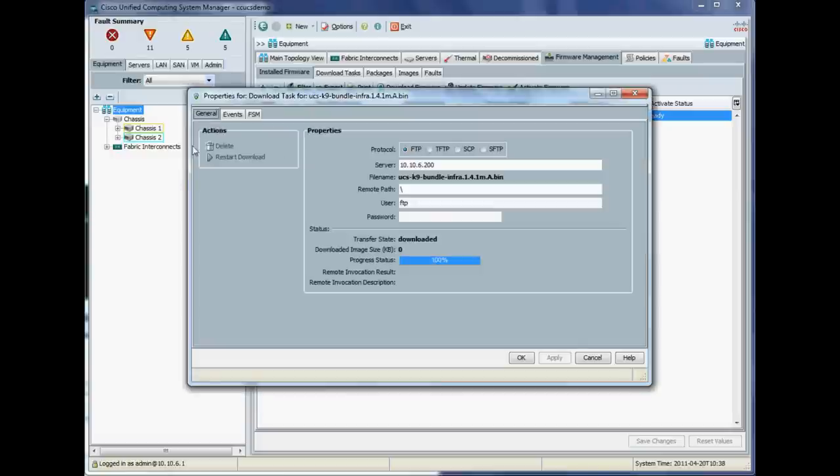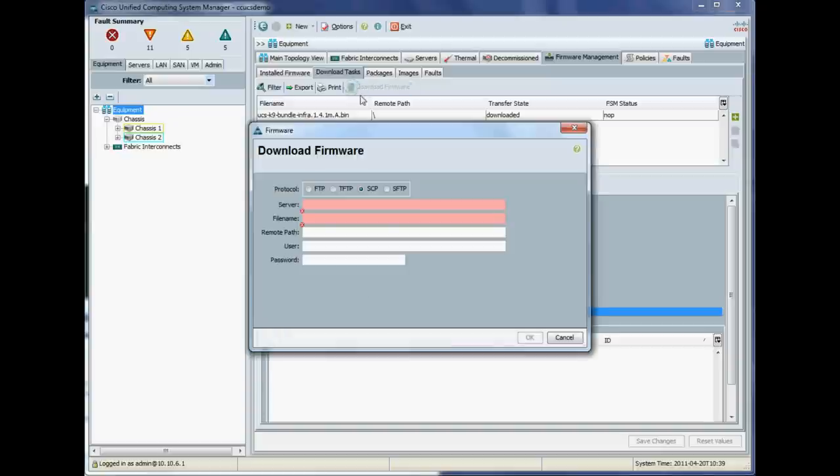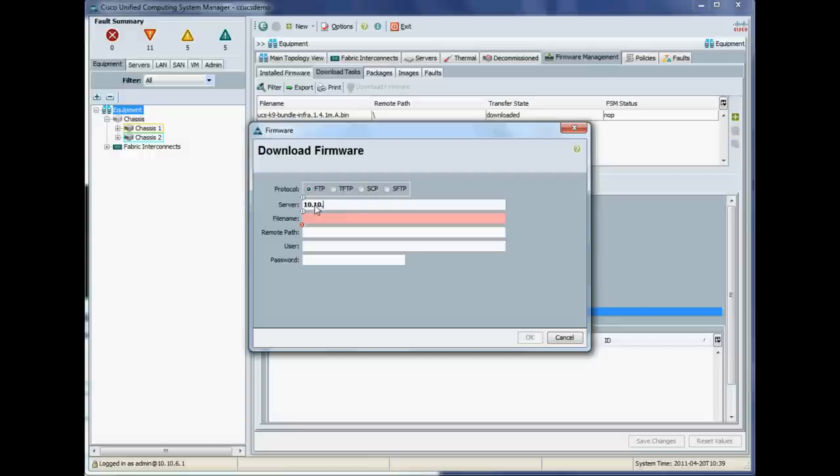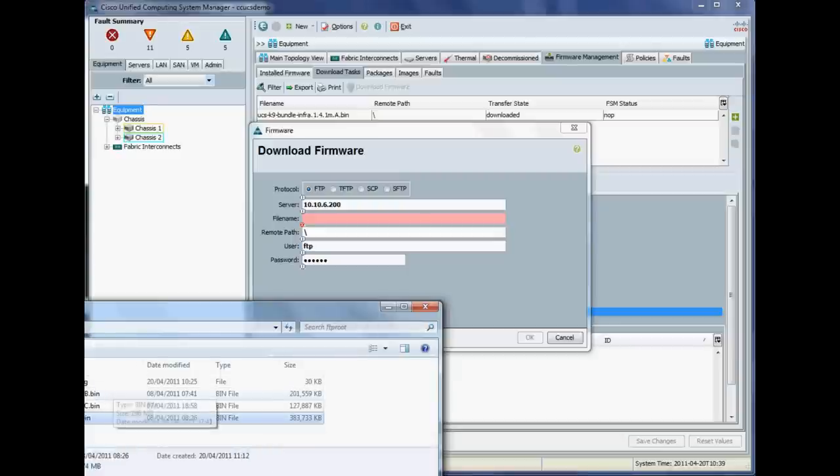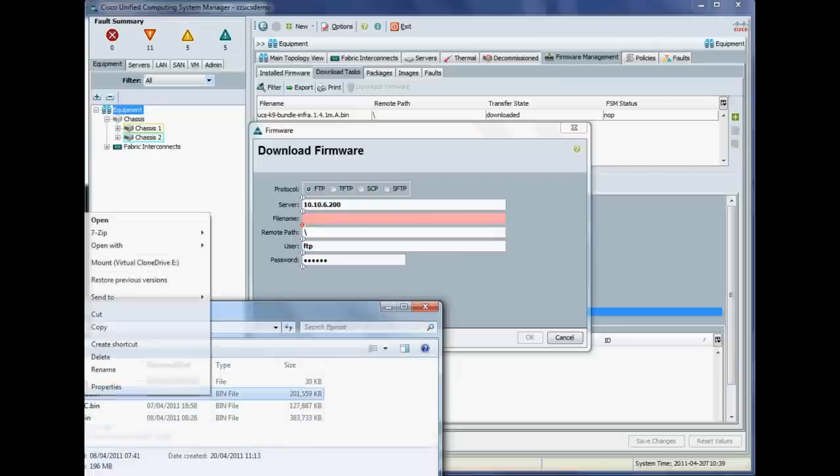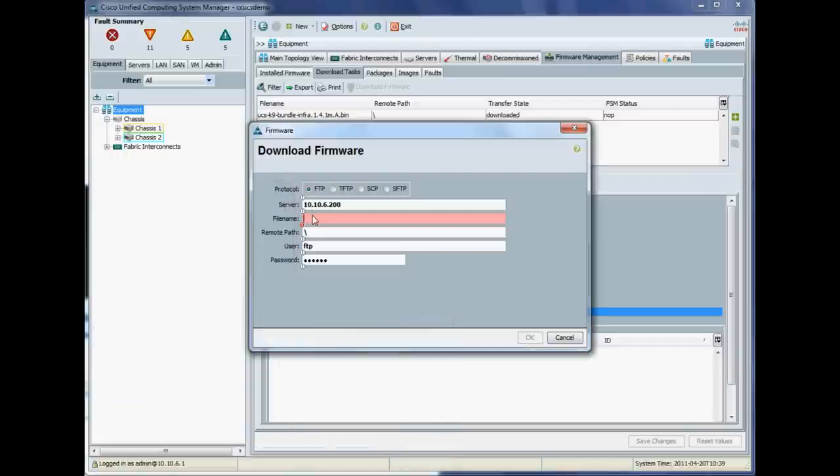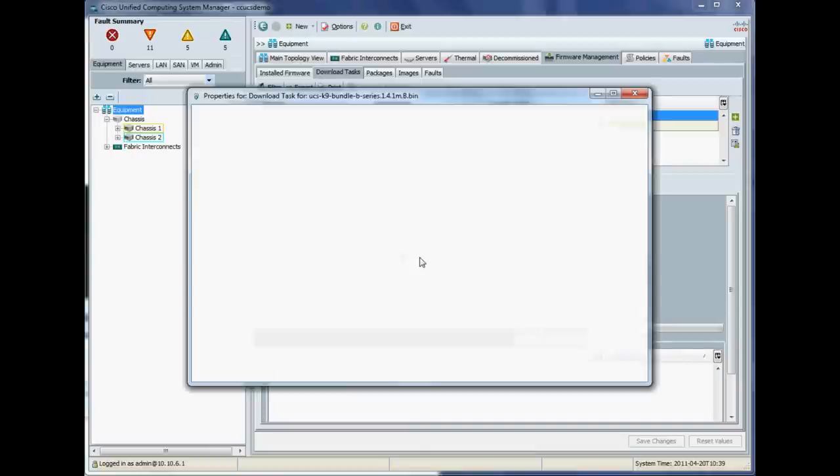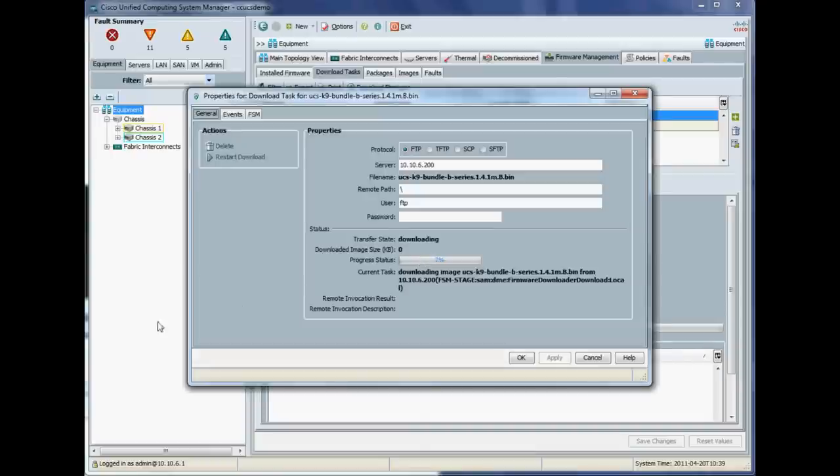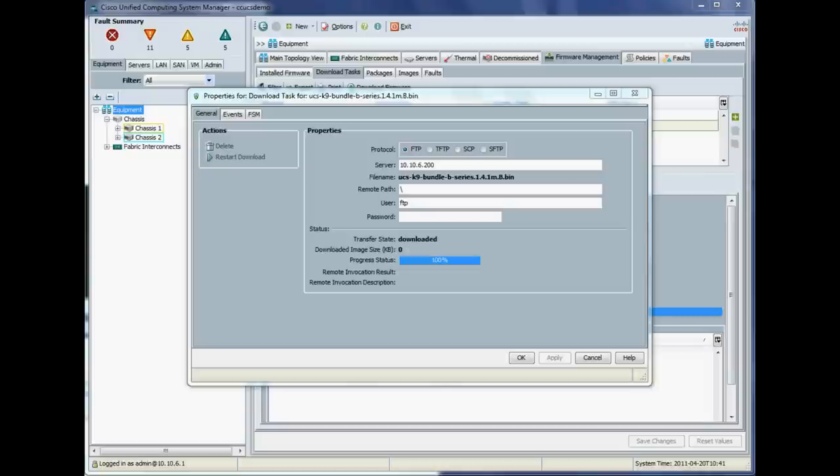So now I'll just repeat that process for the B series infrastructure bundle. So again, identical to the previous file we just downloaded. And username. Okay. Let's copy and paste this name in again. Alright. Okay. And that should fire that file off. Okay. I'll make this a little less painful for you guys by pausing that progress and we are done.